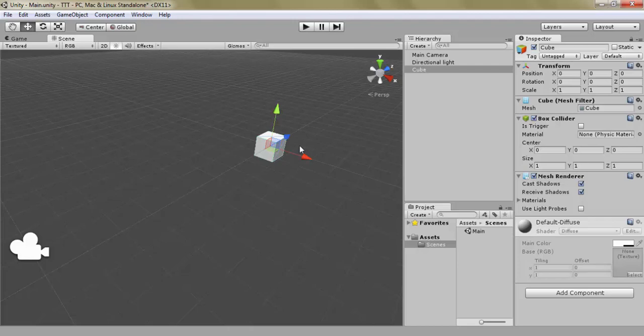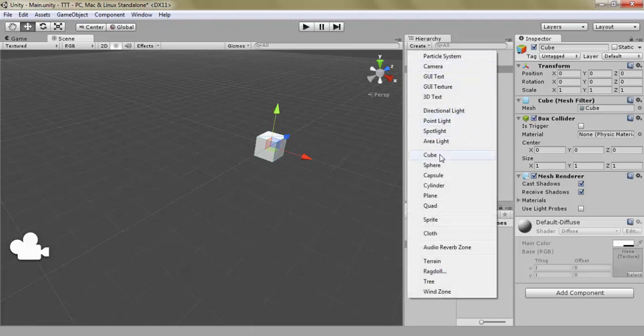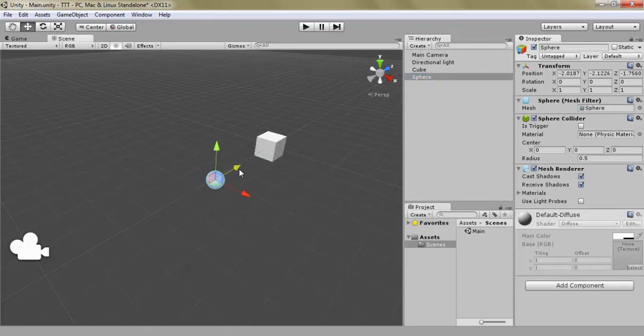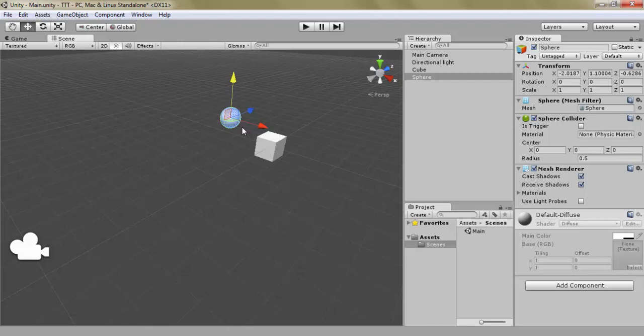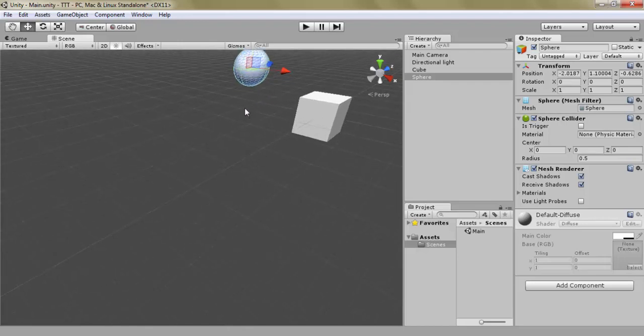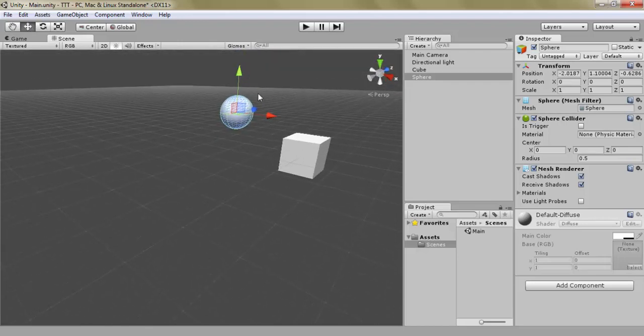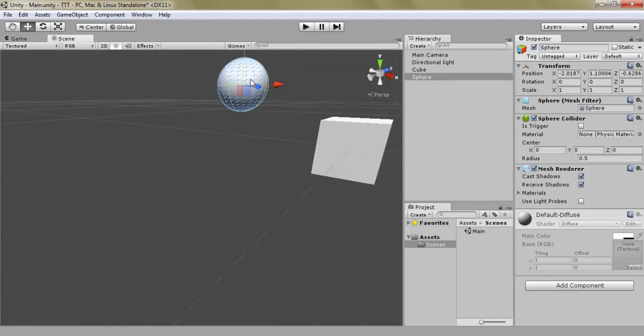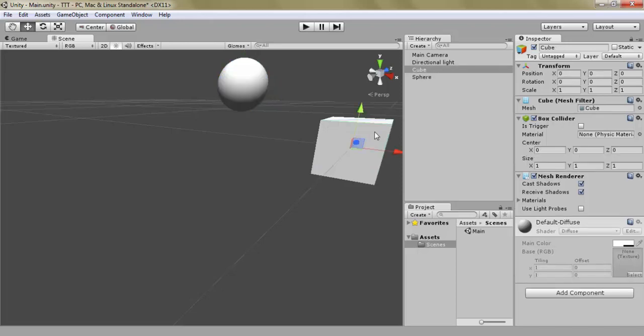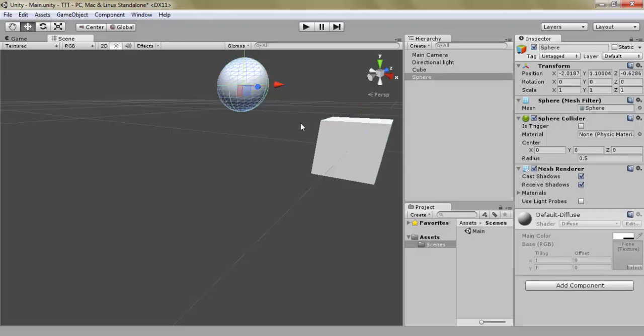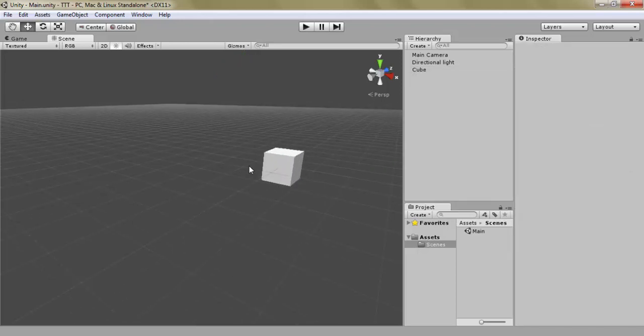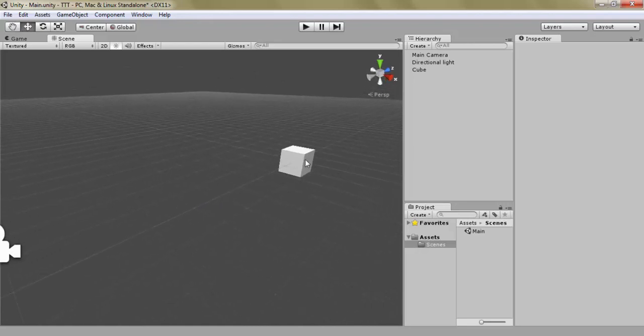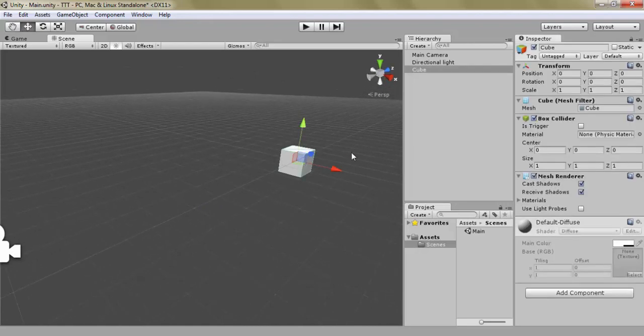If you had another object, sphere, you can see it has a sphere mesh filter, which tells again how the cube... You can see when we look at it close up, there's all these blue lines. This is the mesh. This is what tells the computer or Unity how to render the different components or game objects.